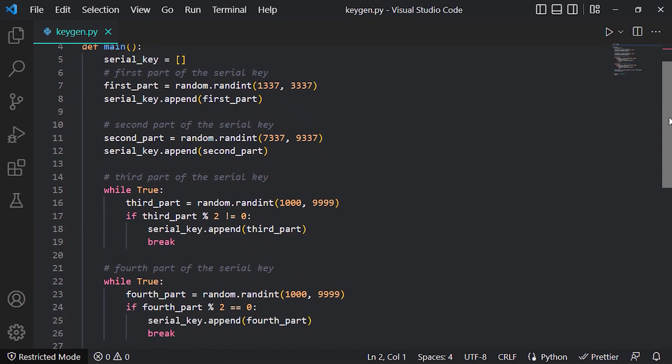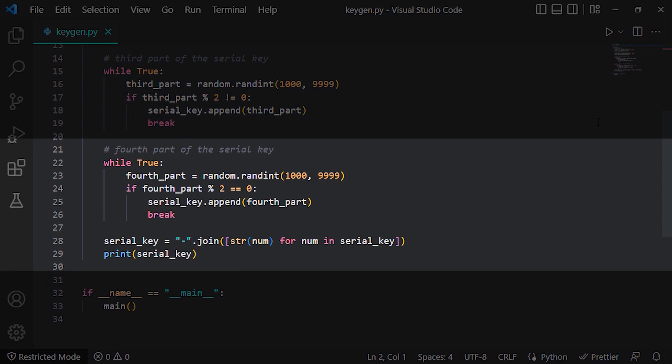And then in the fourth part of the key we do the same thing but this time we check if it's an even number. And if so we append it to the array and finally we join the 4 pieces of the key by a dash and print it to screen.